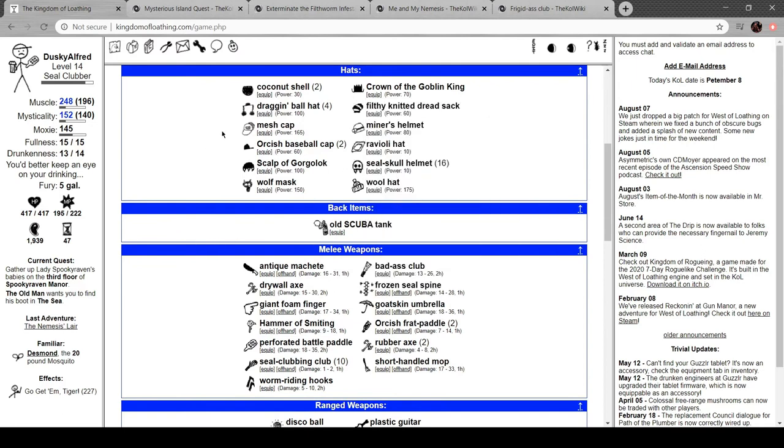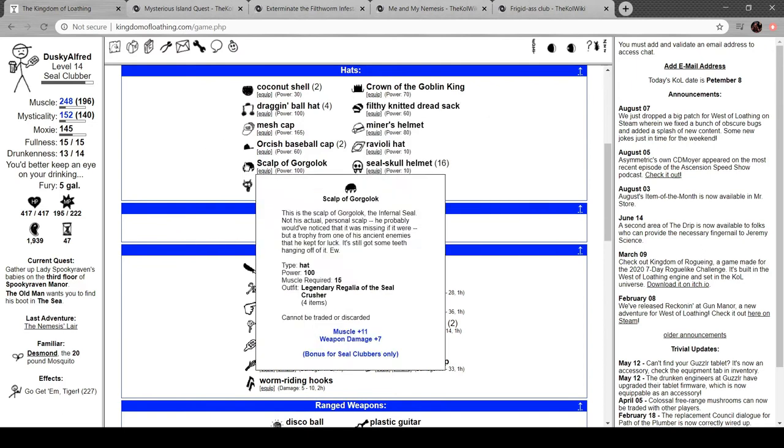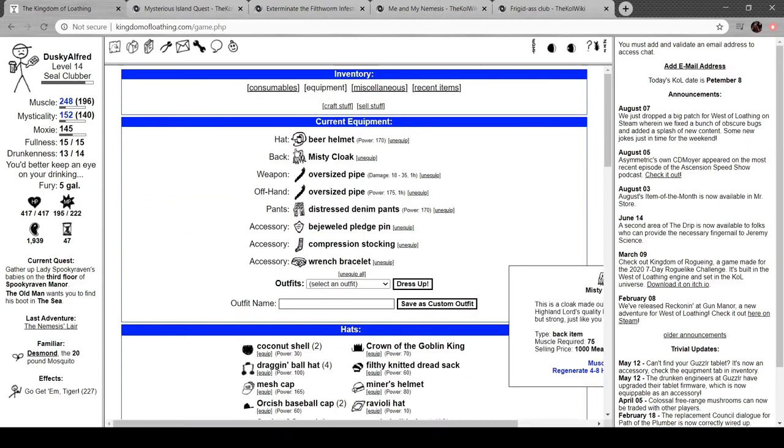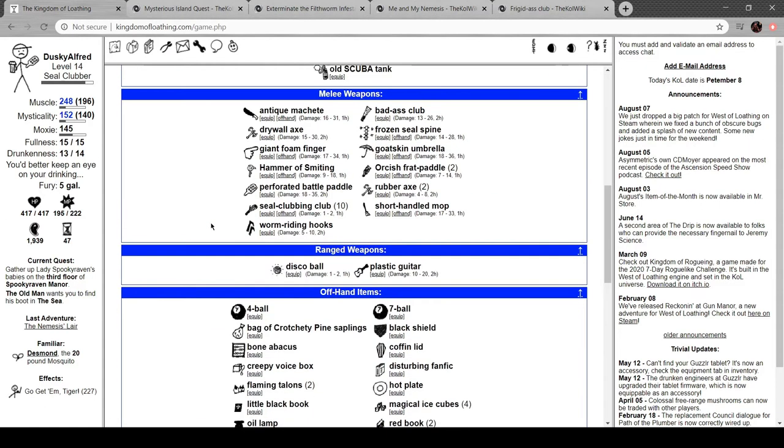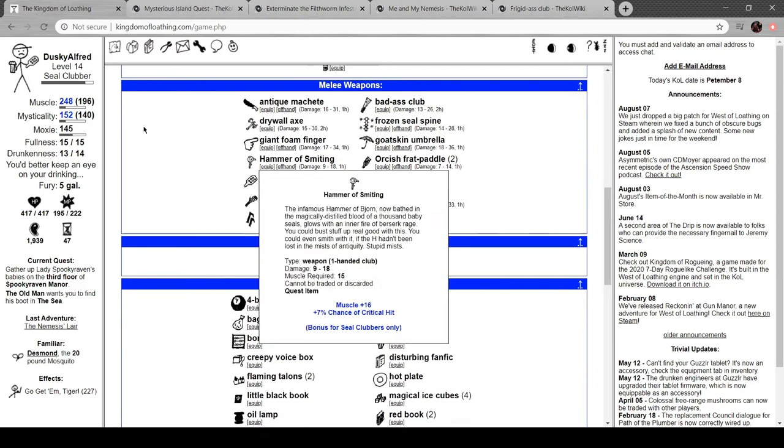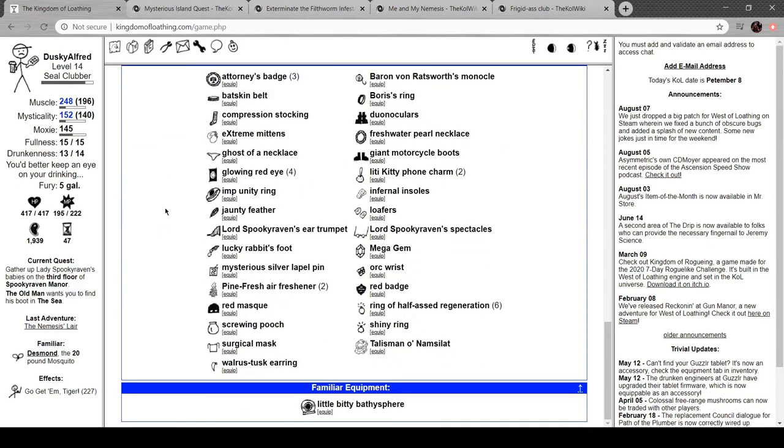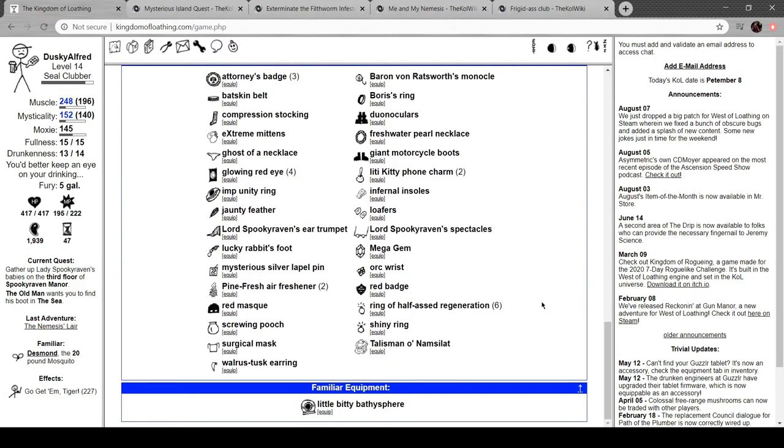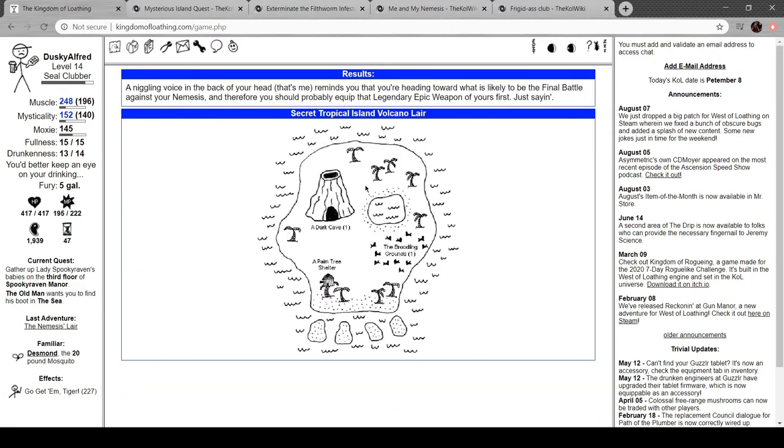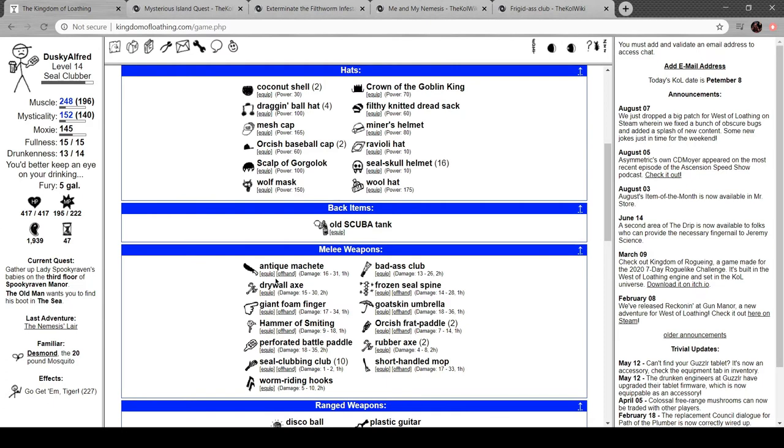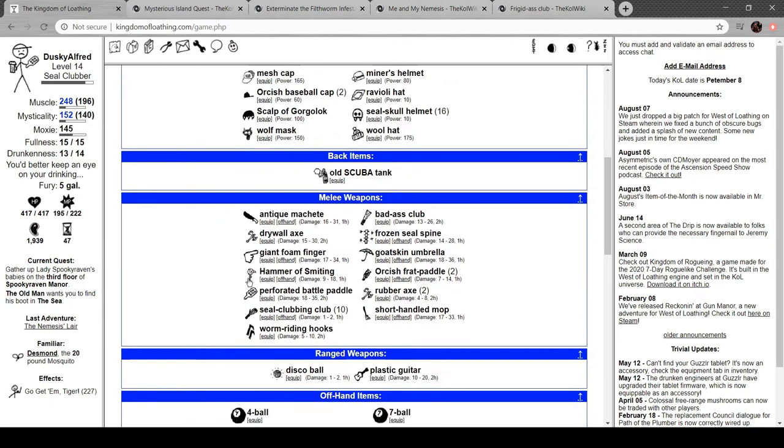I still have Gorgolox's scalpel, Gorgolox, yeah. What else could I possibly equip on this? Hammer smiting. A voice in the back of your head—that's me—reminds you you should be heading toward what is likely to be the final battle against your nemesis and equip that legendary epic weapon of yours first. Just saying. Okay, rage it loud and clear.